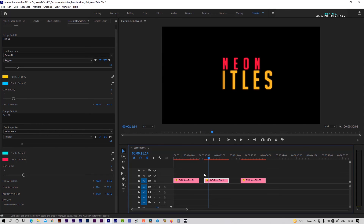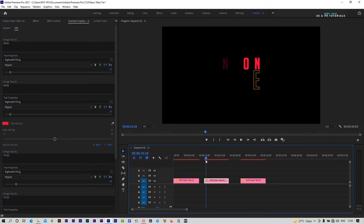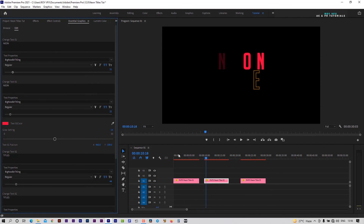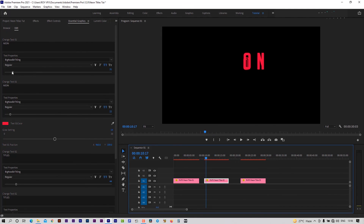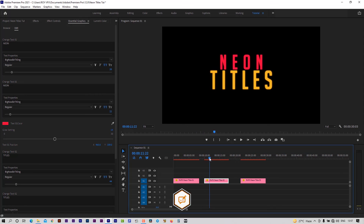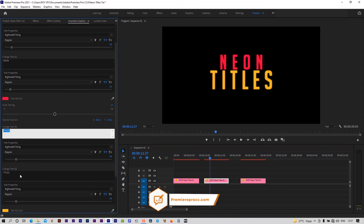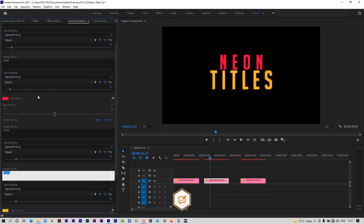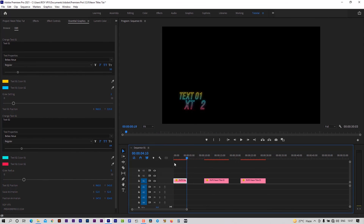In the second template, to change text 1 you will have to add the same text in both text 1 fields. You can play with these settings to make them attractive. These titles have both in and out animations. You can also adjust the duration.